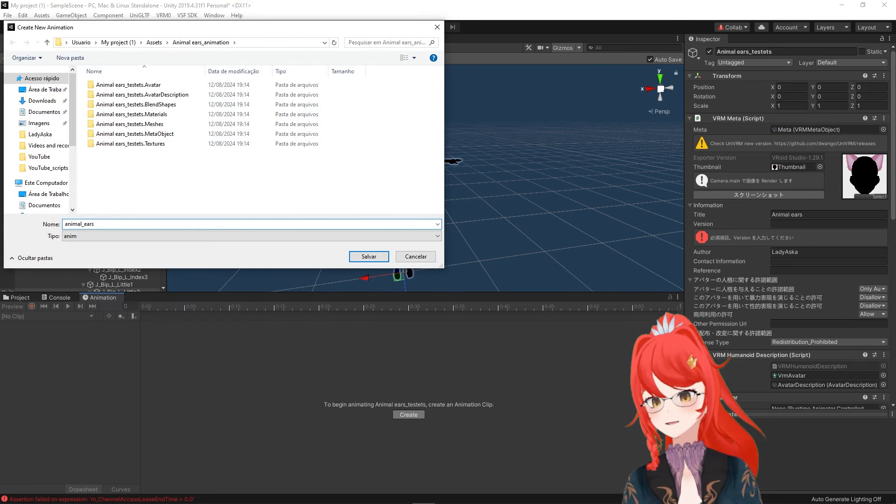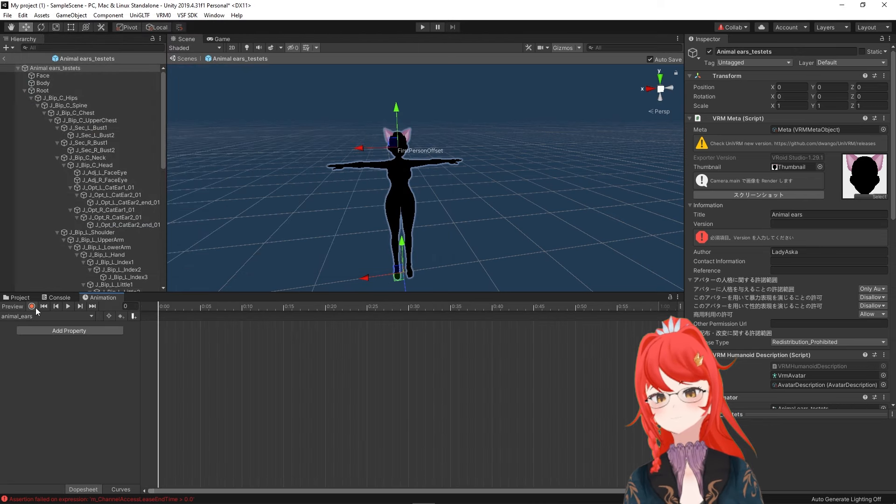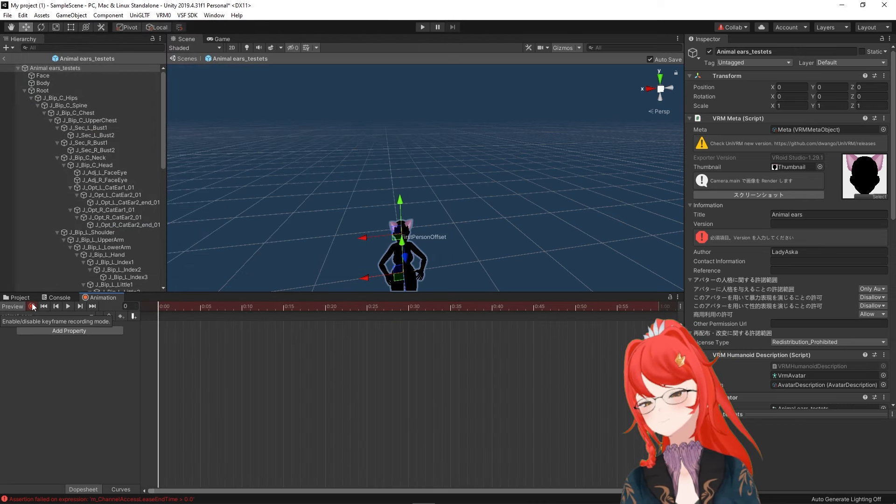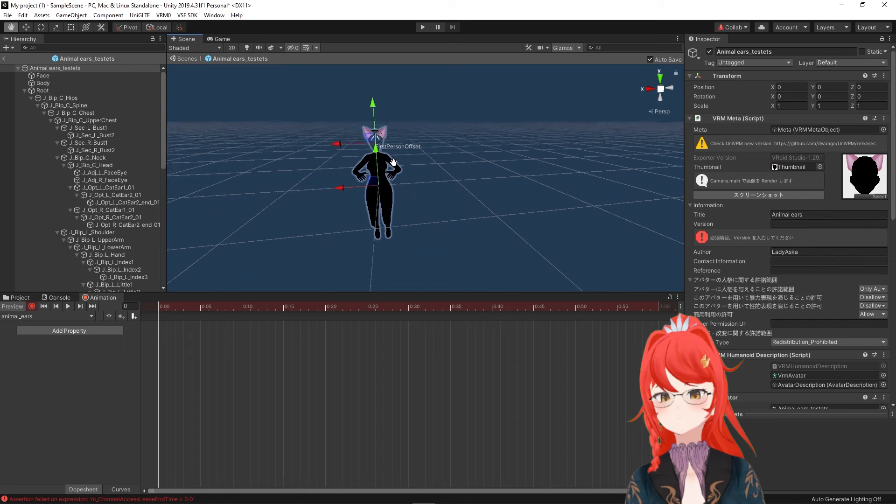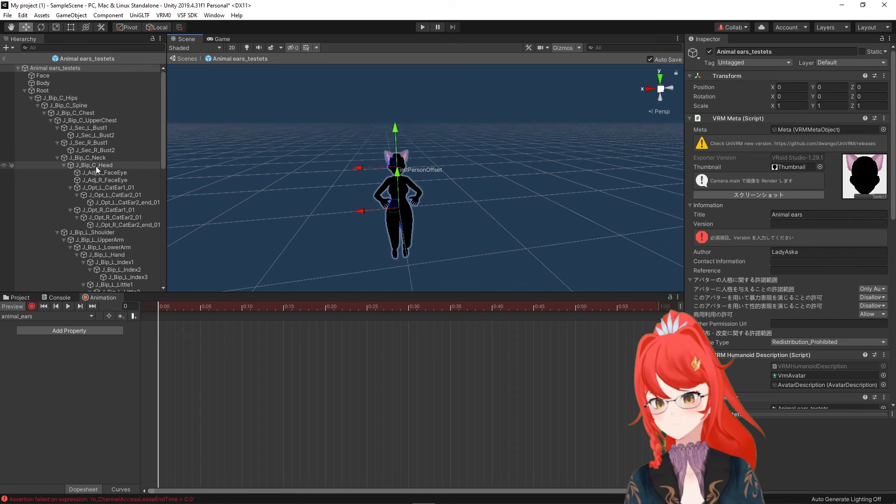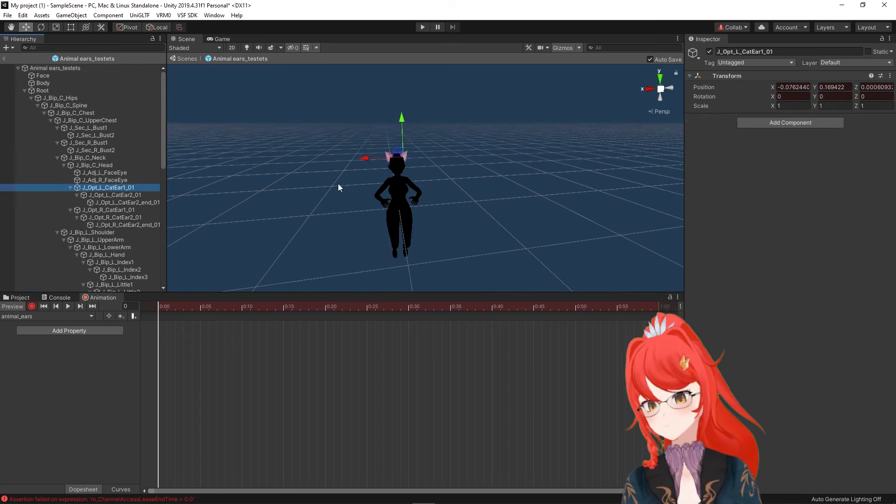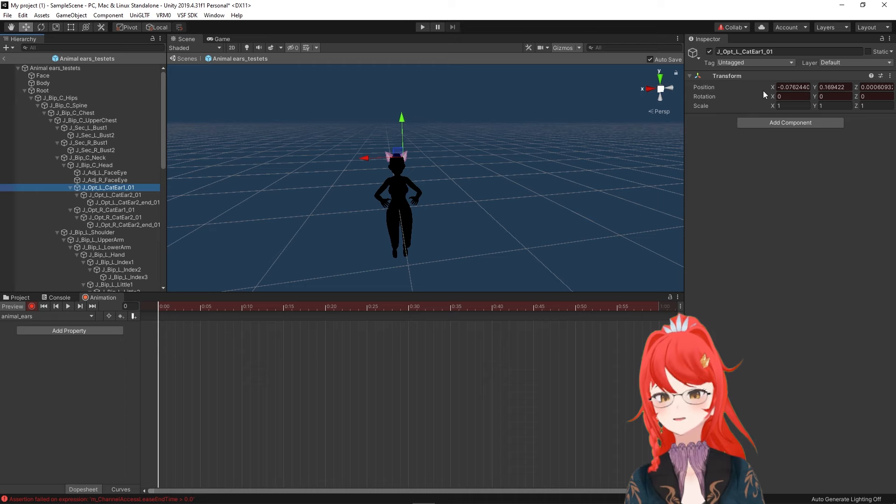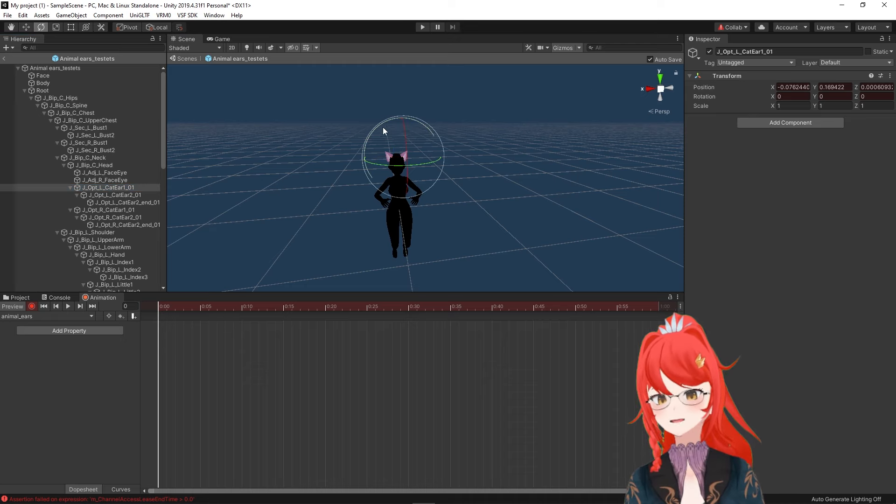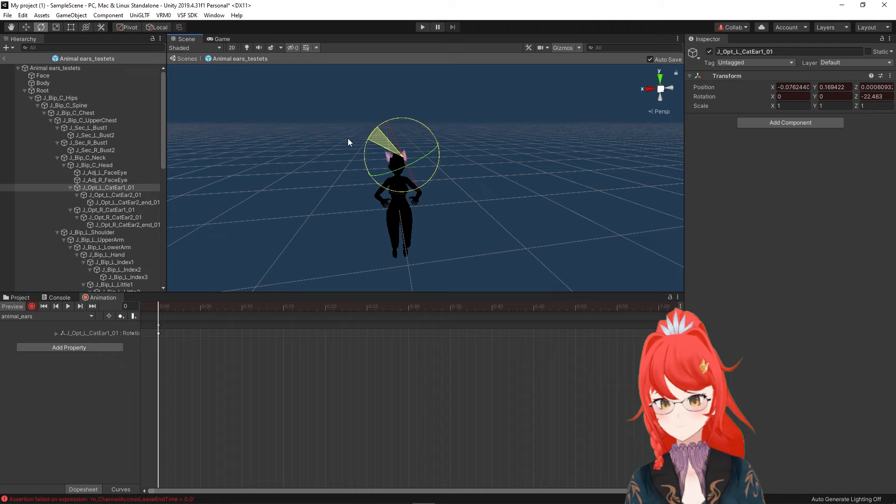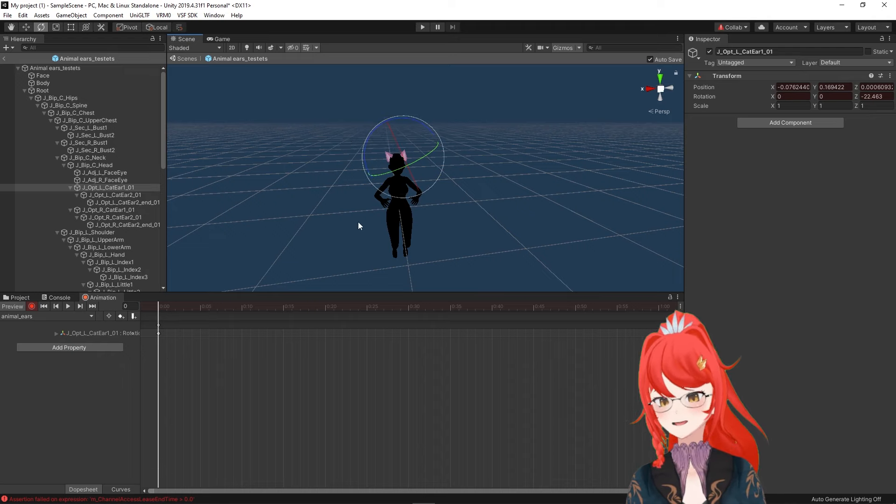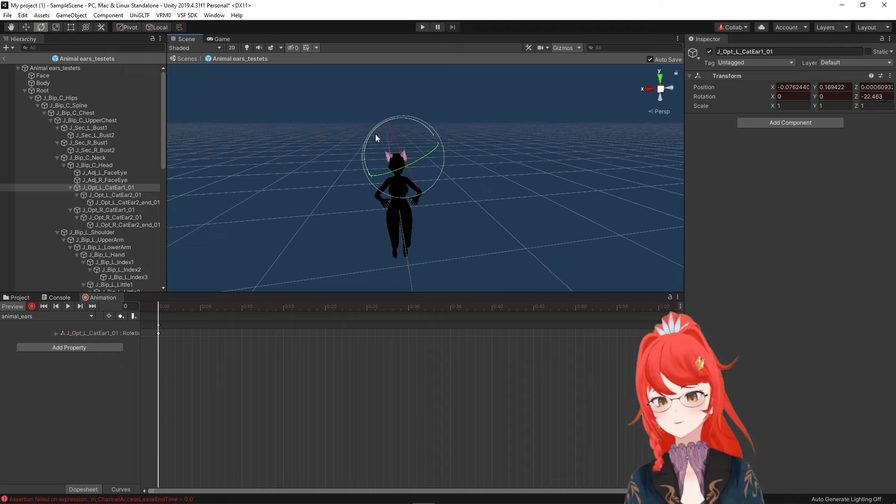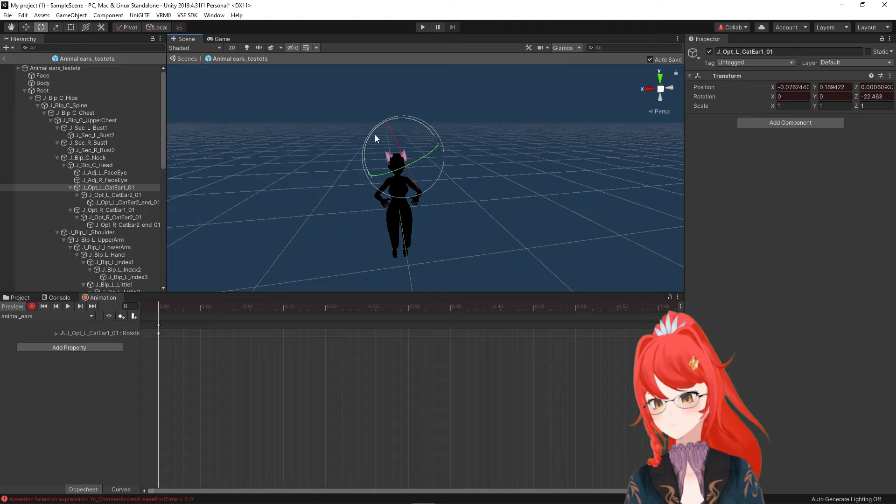Give it a unique name you can remember and press the red record button on the left. The first thing we want to do is set an idle state, which in our case would just be the unmoved ears. To do so, we select first the left ear and switch to the Rotation tool. As you can see, once I start rotating, I get a little dot in the bottom animation timeline, which is our first keyframe.